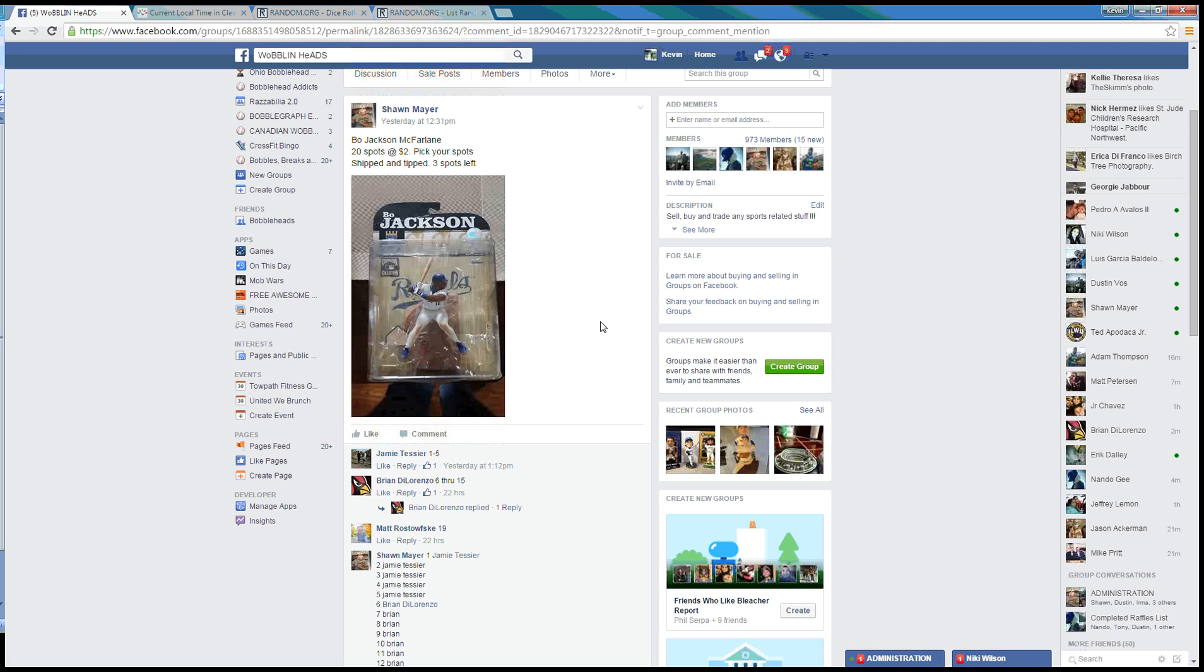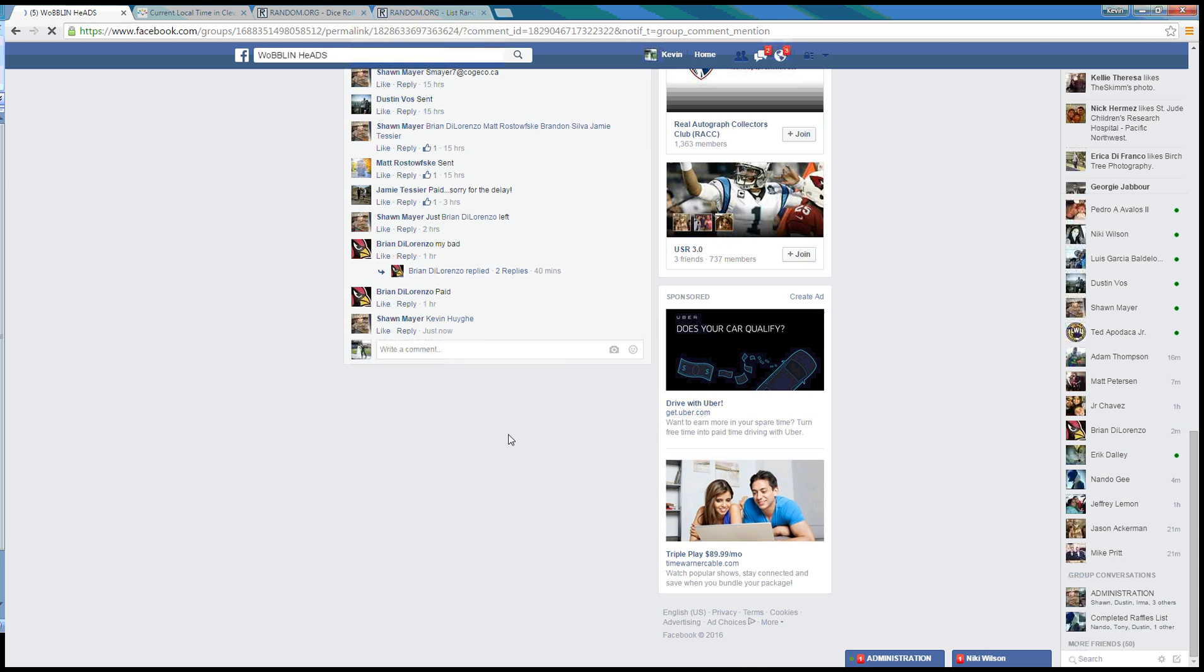Hey guys, going to run this title for Sean. He's got a Bo Jackson McFarlane figure here, 20 spots.